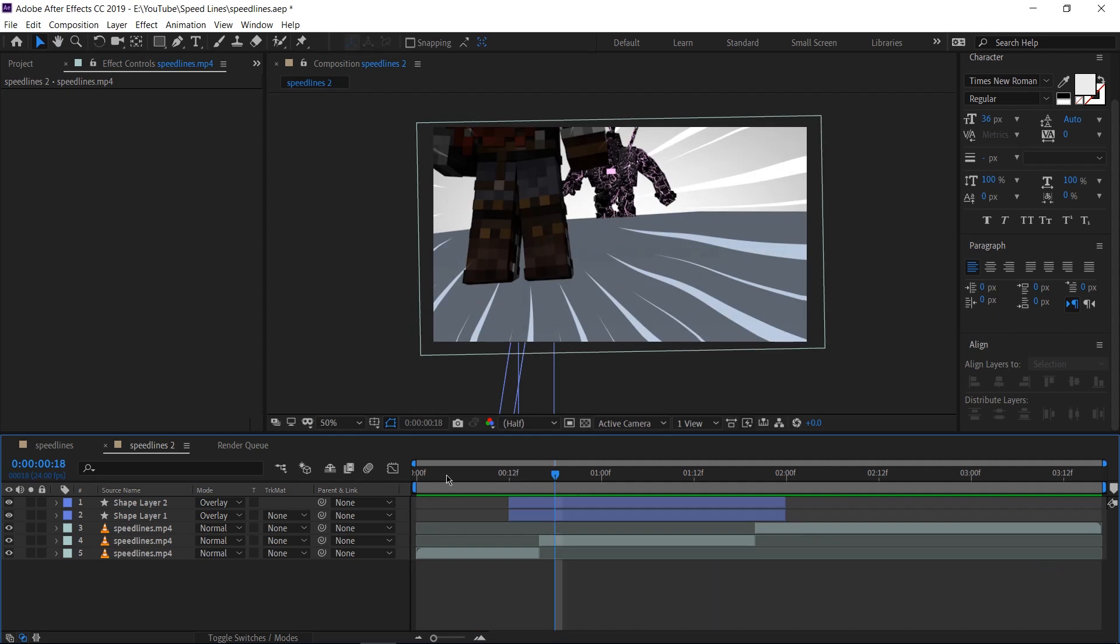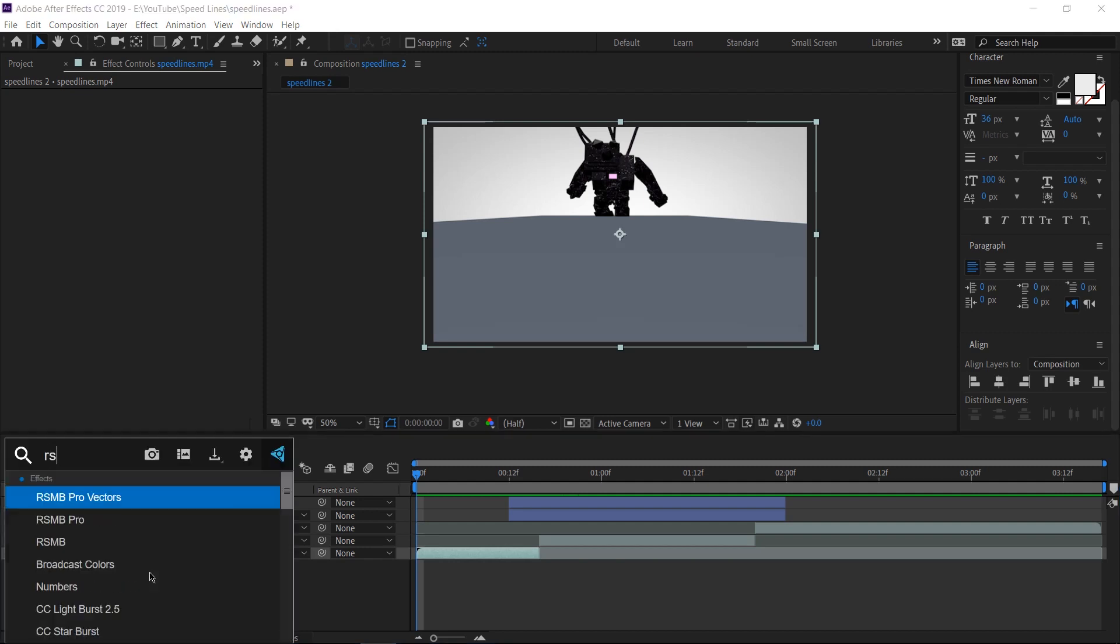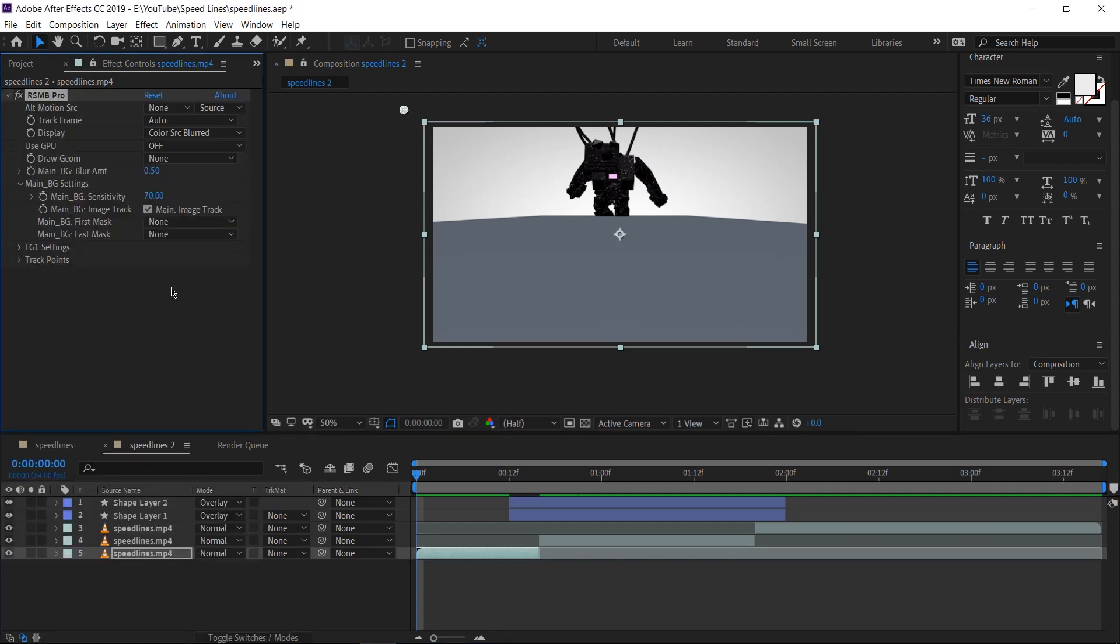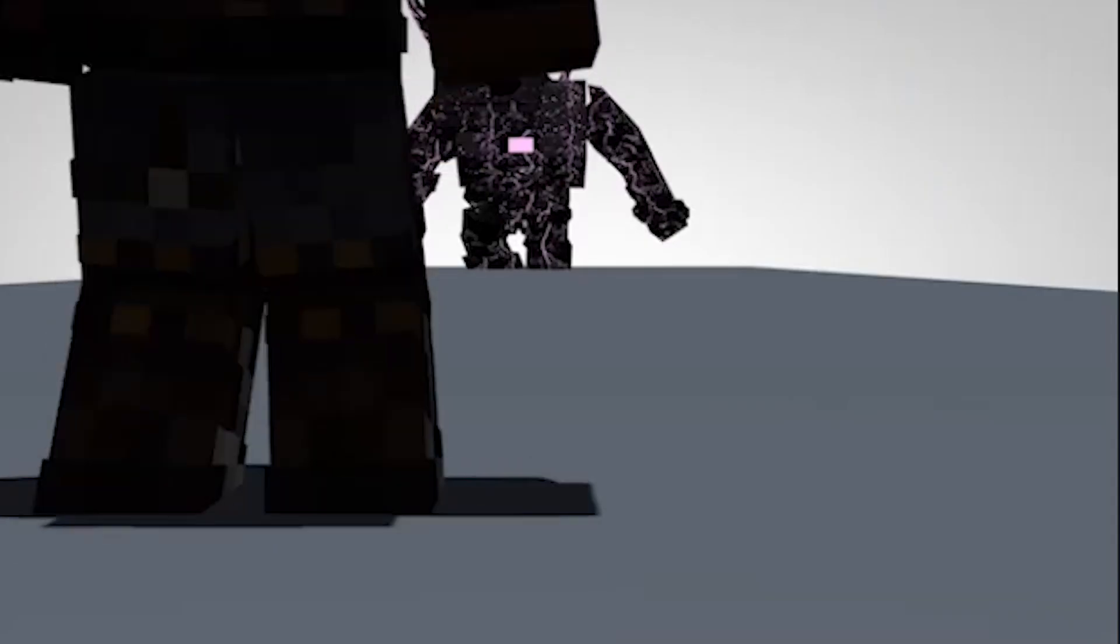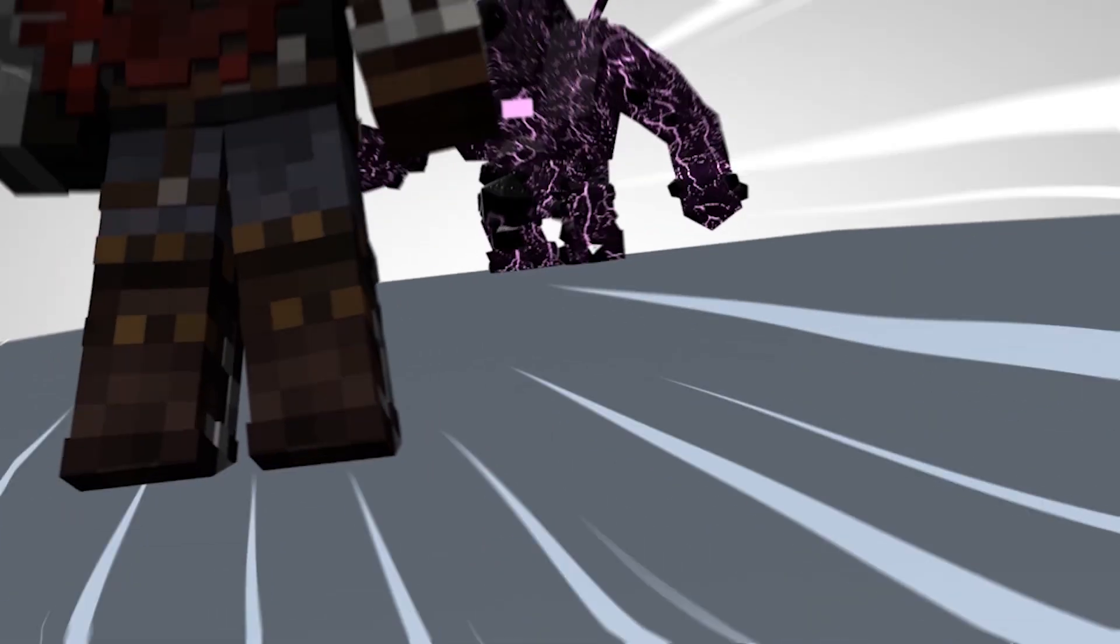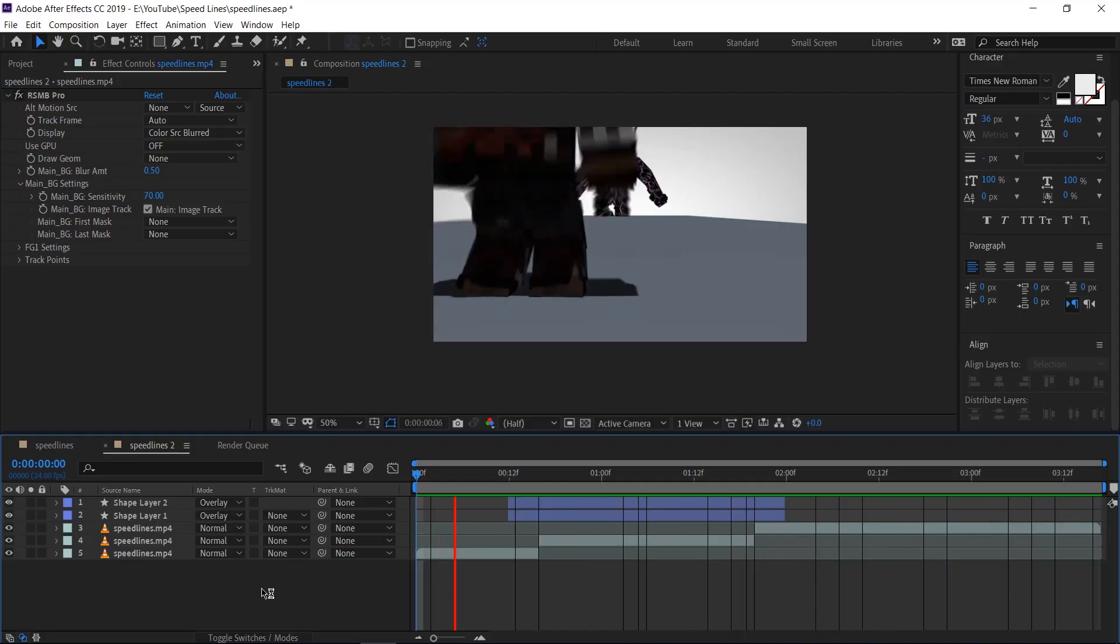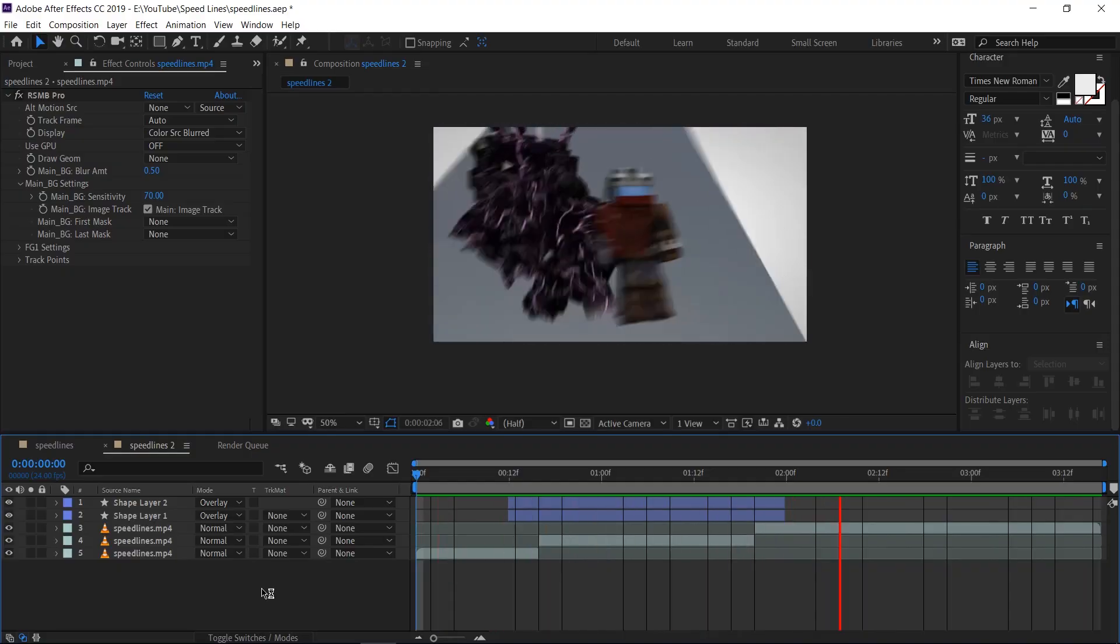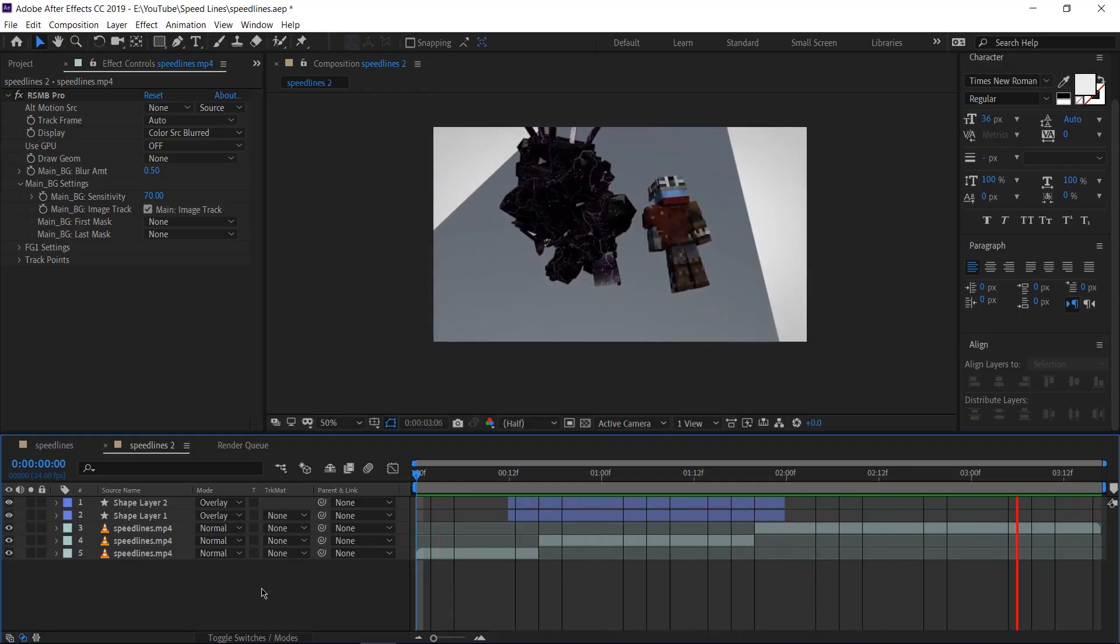Now, if you guys have RSMB installed, it's a good idea to use RSMB on everything. If you guys don't know what RSMB means, RSMB stands for Real Smart Motion Blur. It's the plugin that most of us use to add motion blur to our scenes. Here's what it looks like without RSMB and here's what it looks like with RSMB. There is a massive, massive difference and I highly recommend getting RSMB if you don't already have it. So there you go.